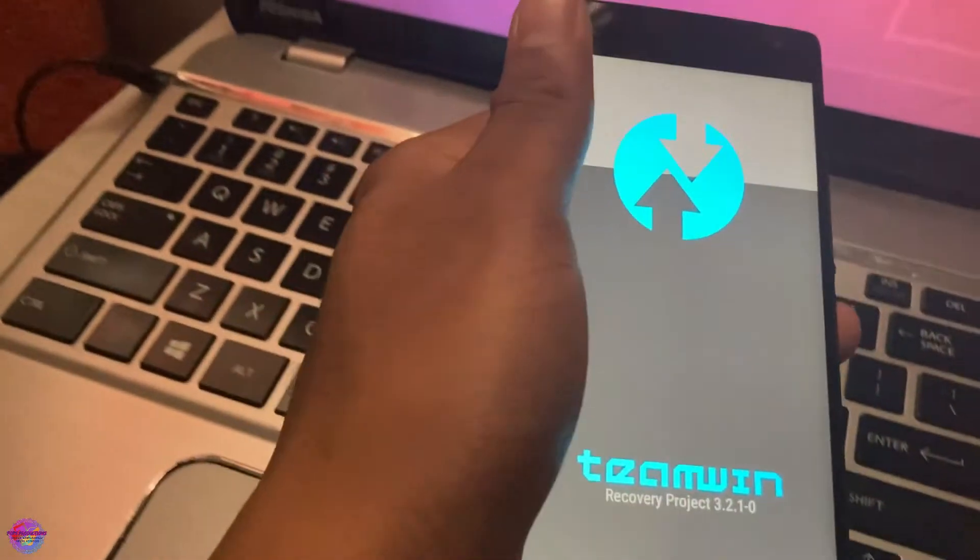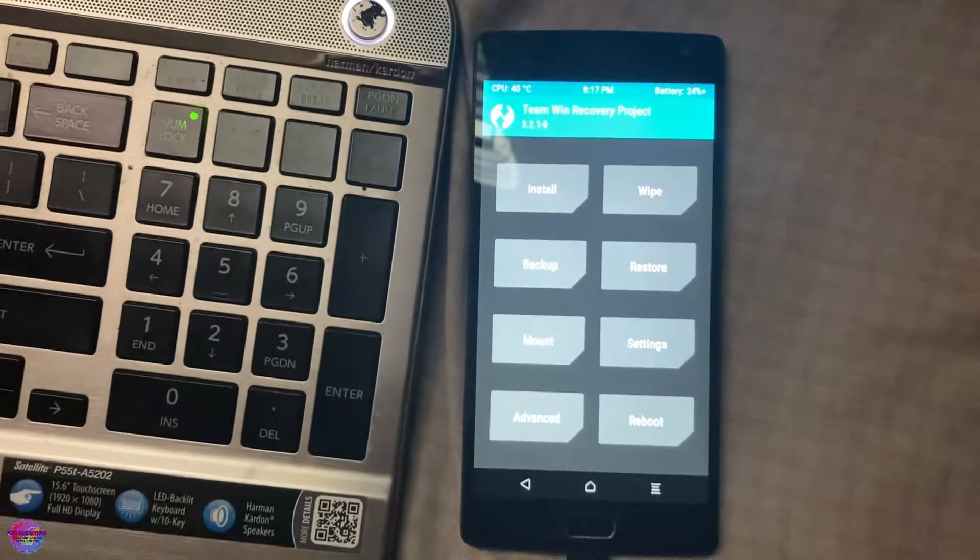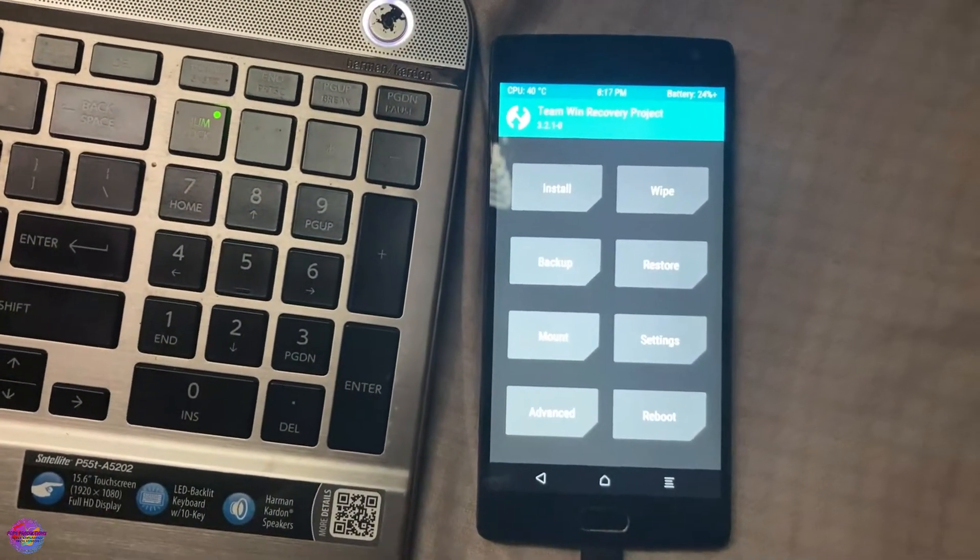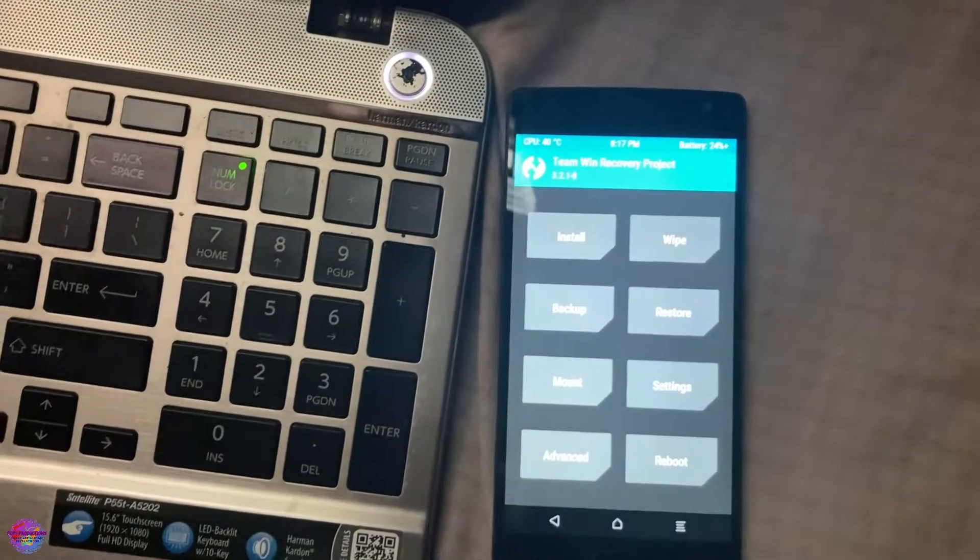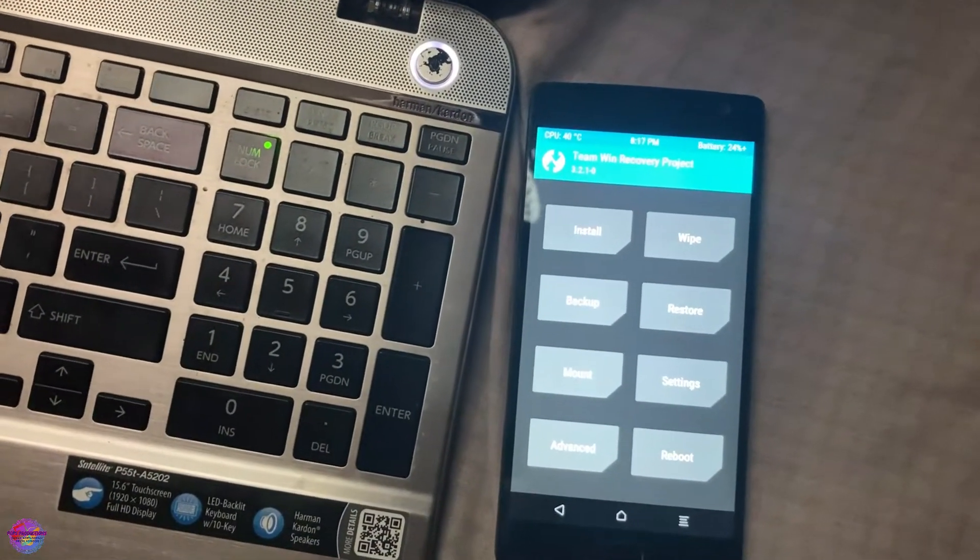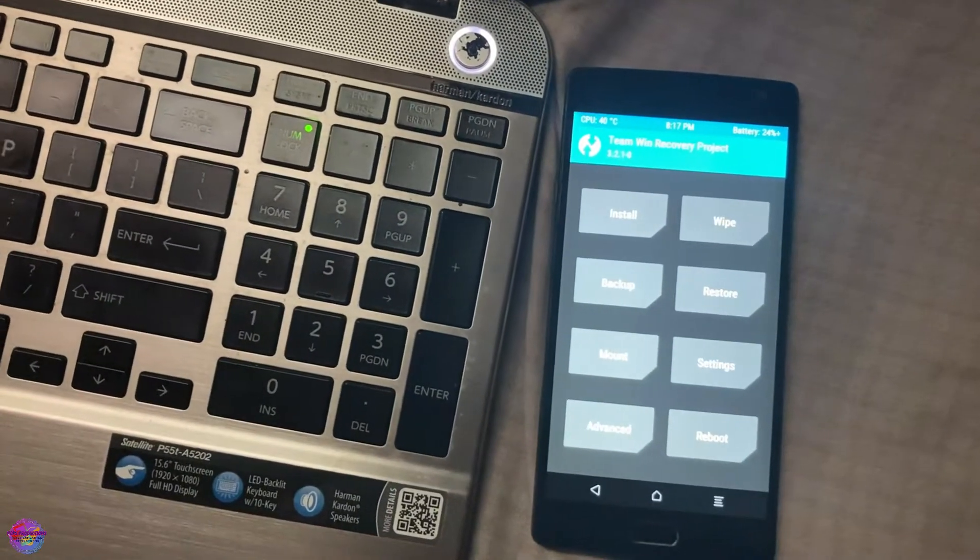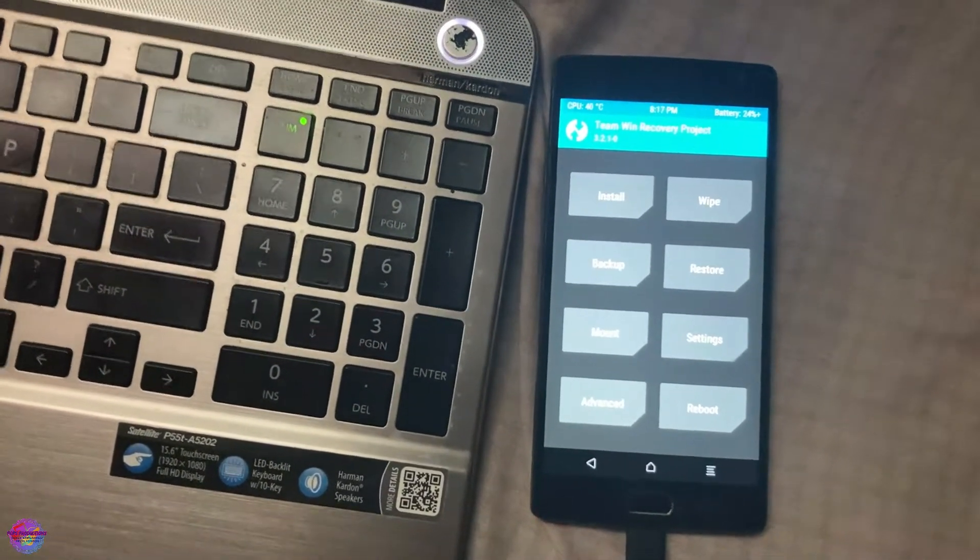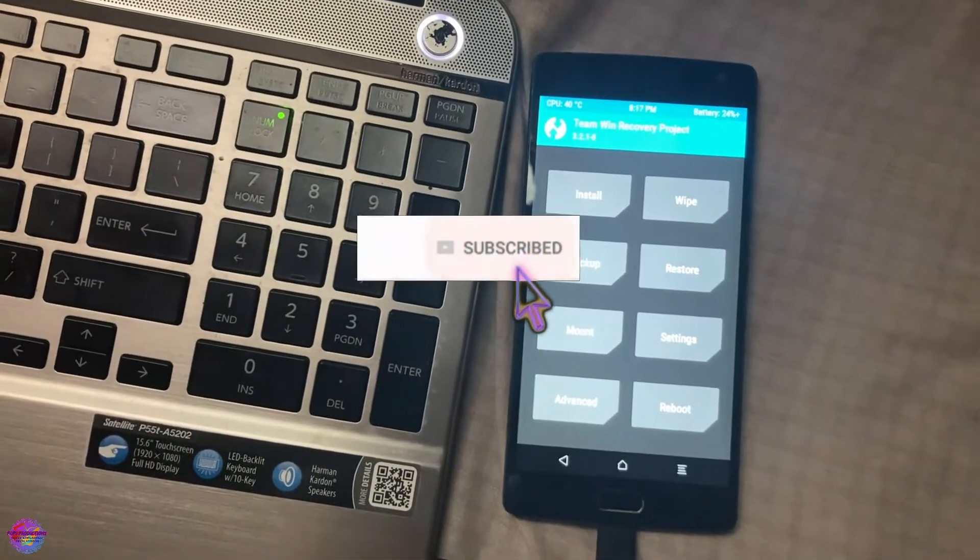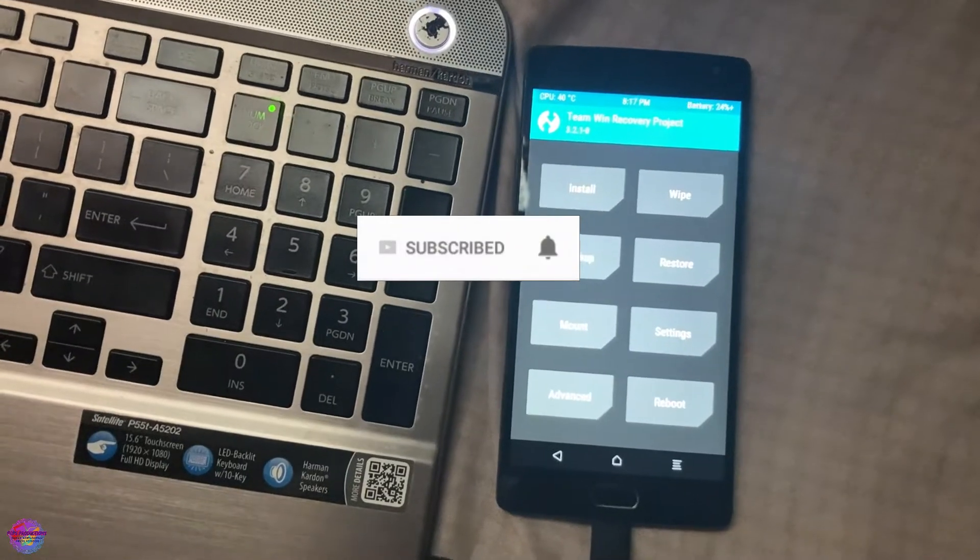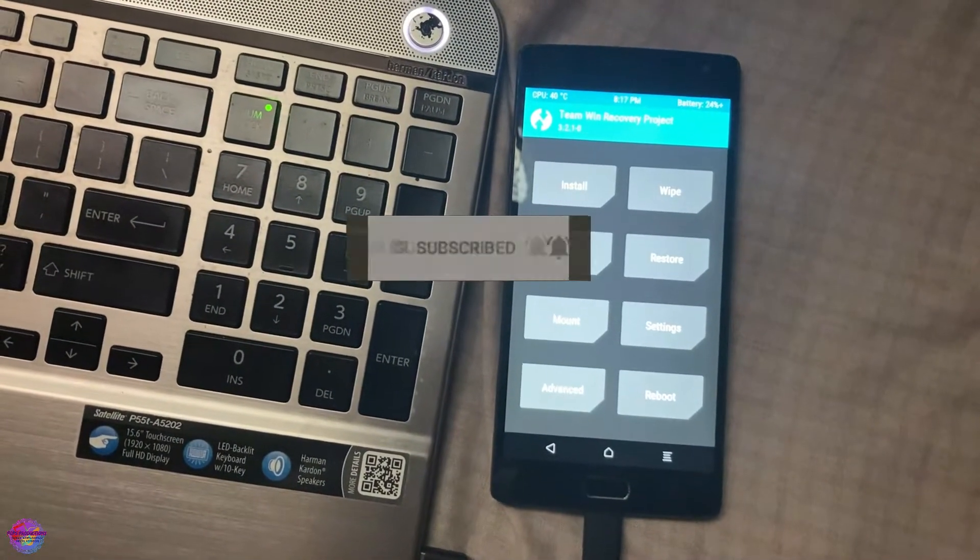From here you could go ahead and root your device with Magisk or SuperSU—well, I personally recommend Magisk, however it's your preference—and you can also go ahead and flash your custom ROMs and custom kernels. Thank you guys for watching this video. If you liked it, hit thumbs up, share the video with others, and if you like my content, don't hesitate to subscribe. Thanks again for watching.